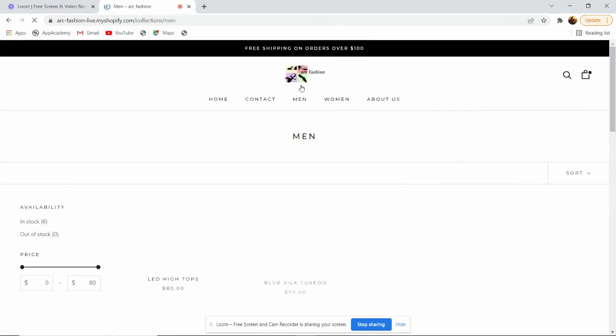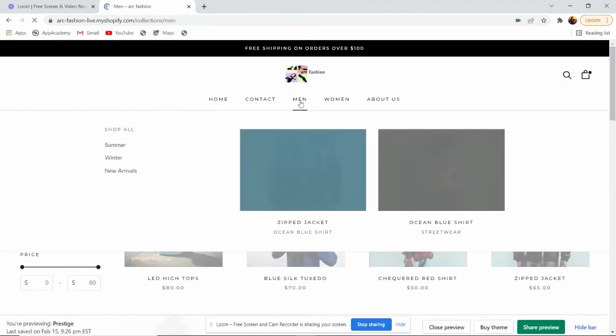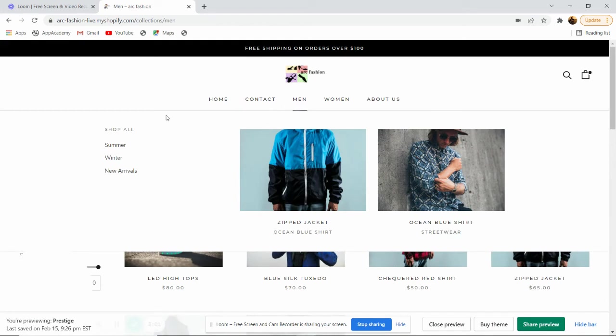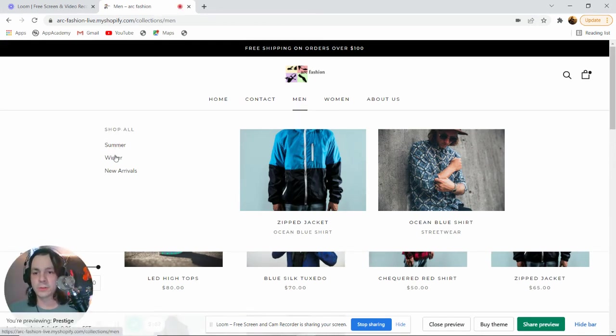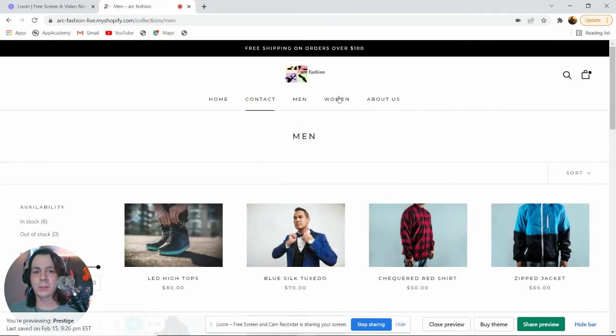If we go to our men's collection, we can see that we have a category called Shop All, which has subcategories for summer, winter, and new arrivals.